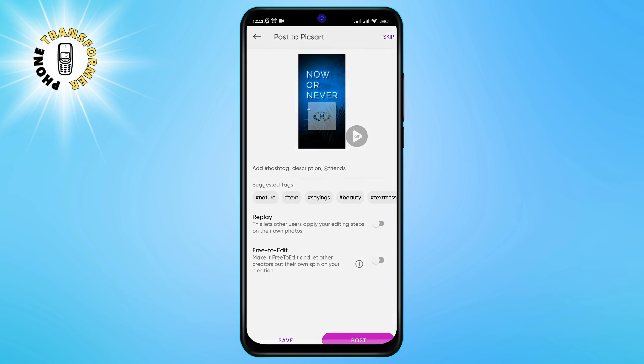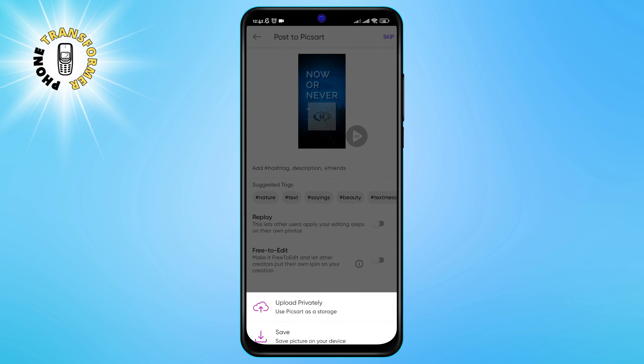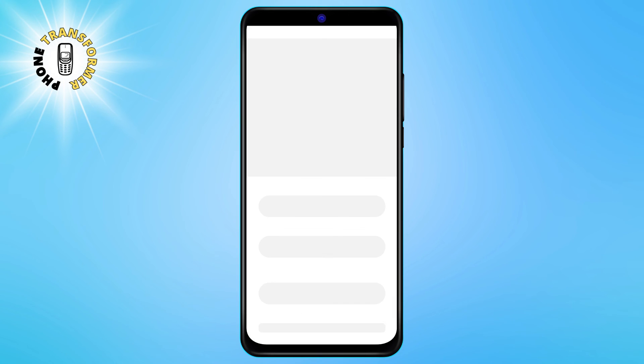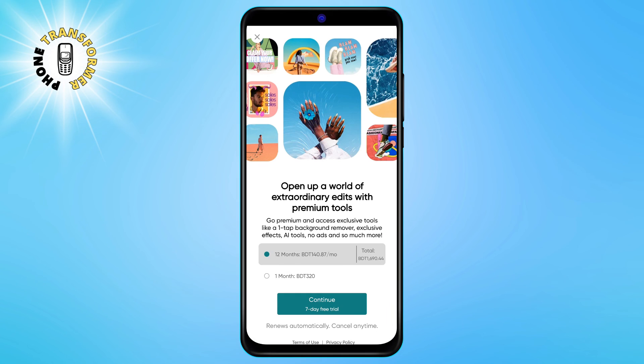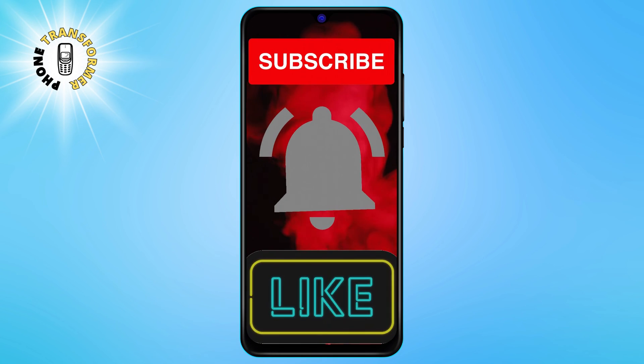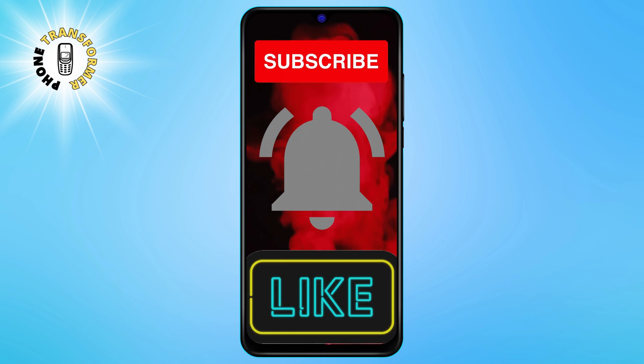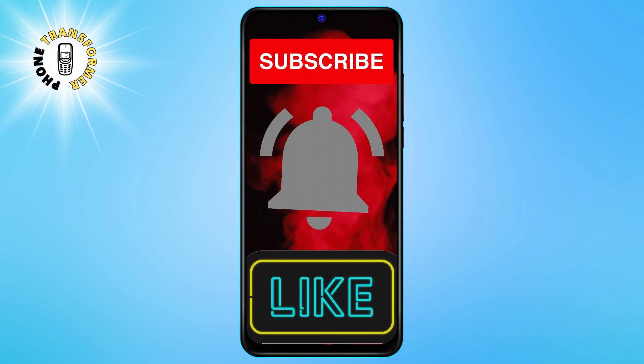And that's it. You have successfully learned how to overlay pictures on Android. Thanks for watching and see you at the next one.